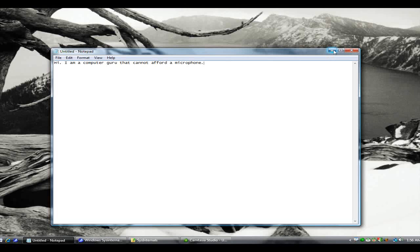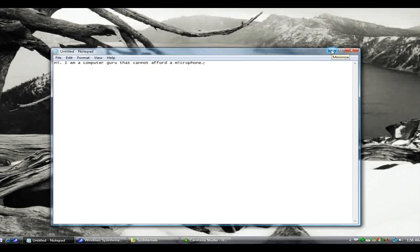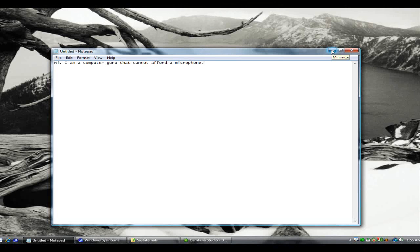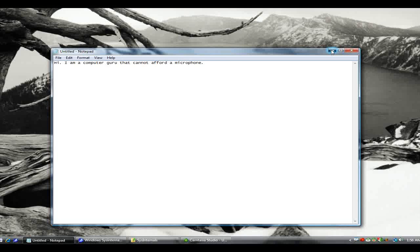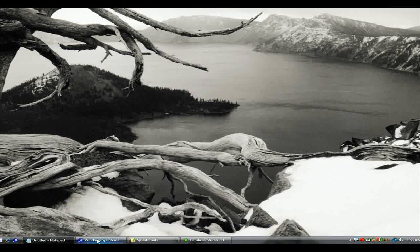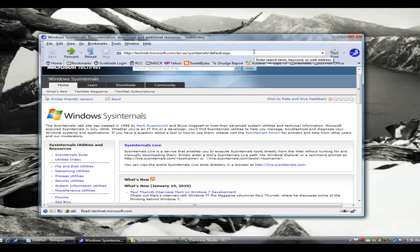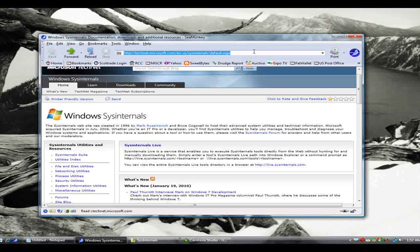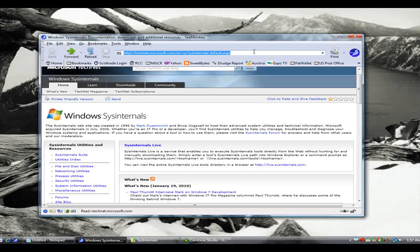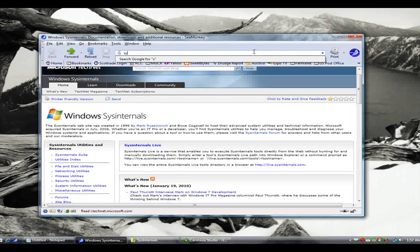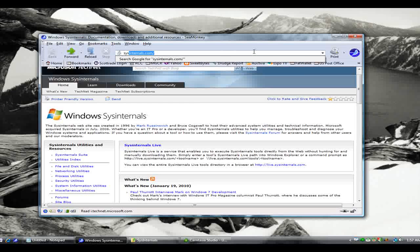The first thing you need to do is open up your favorite browser and go to the Sysinternals website. The address is sysinternals.com, that's S-Y-S internals dot com, and as soon as you type that in, it does redirect you to this Microsoft TechNet website.